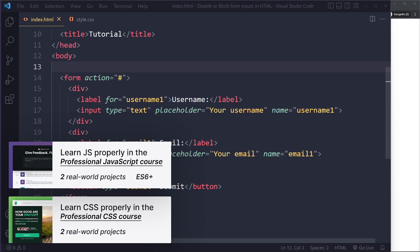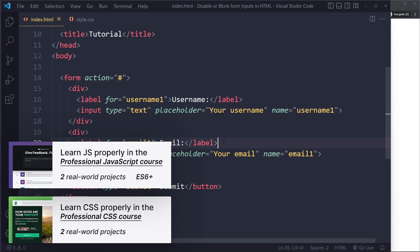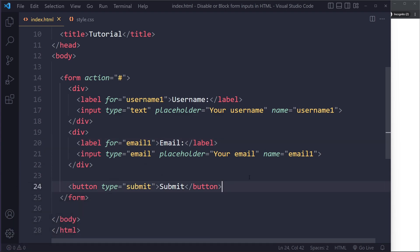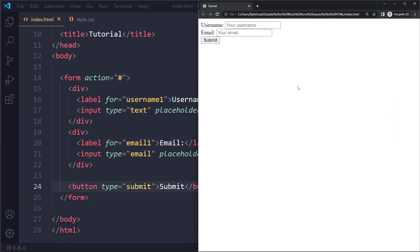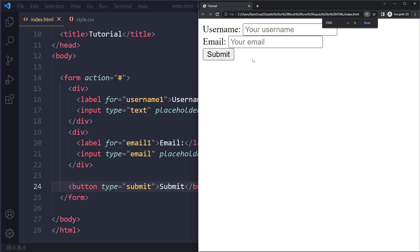All right, so I have a simple example here. It's just a form, and in the form, we basically have a username, the email, and a submit button. So a very typical form, and in the browser, it would look like this. So I could fill out my username.